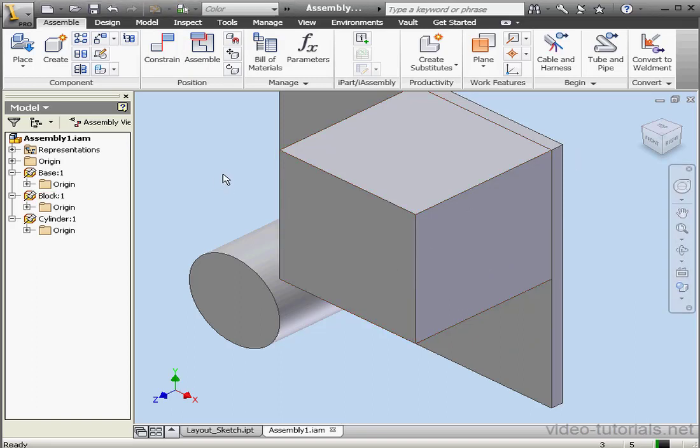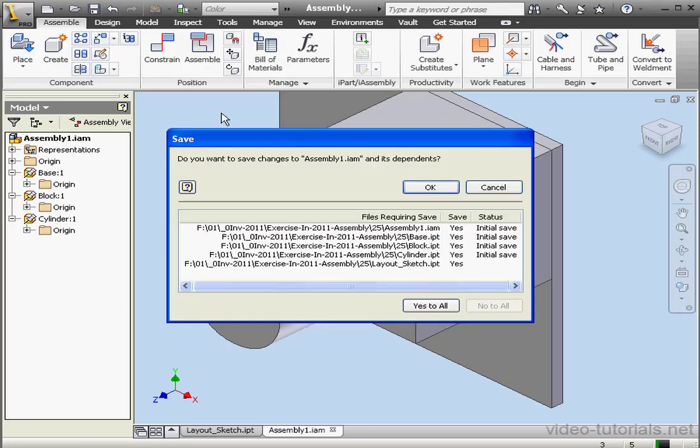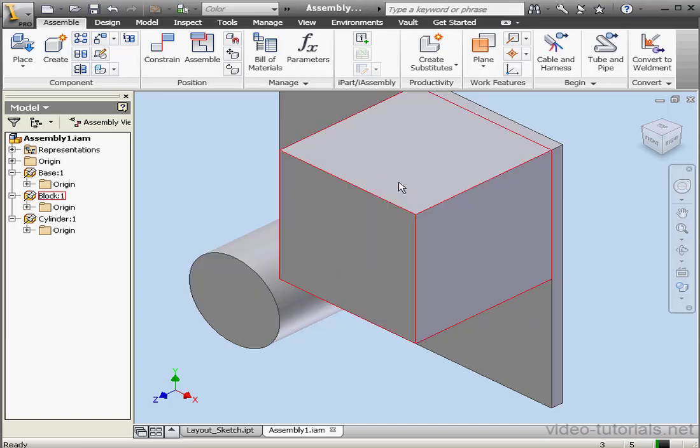Now let's go ahead and save everything. Click on the Save icon in the Quick Access Toolbar. Do we want to save changes to the assembly and its dependents? Yes, we do. Click OK.